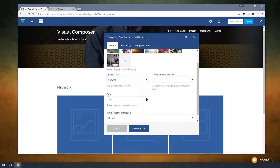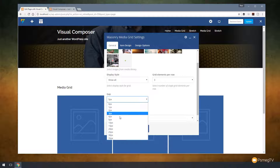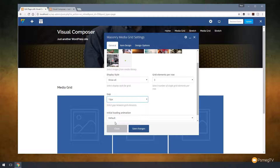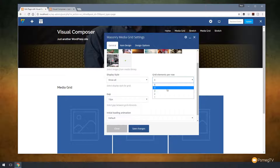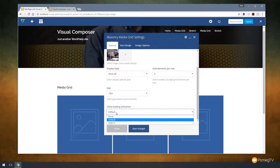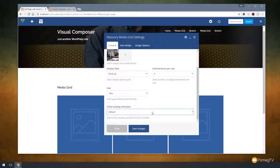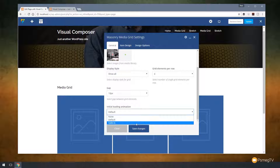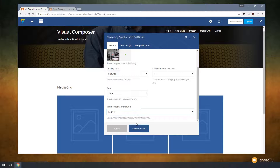We'll say we want a slightly bigger gap — let's go for something like 10 pixels. And let's say we're going to go for four images per row. Let's also choose an animation. You can see we've got the option for no animation, a default animation, or we can use fade in. So let's just choose fade in.